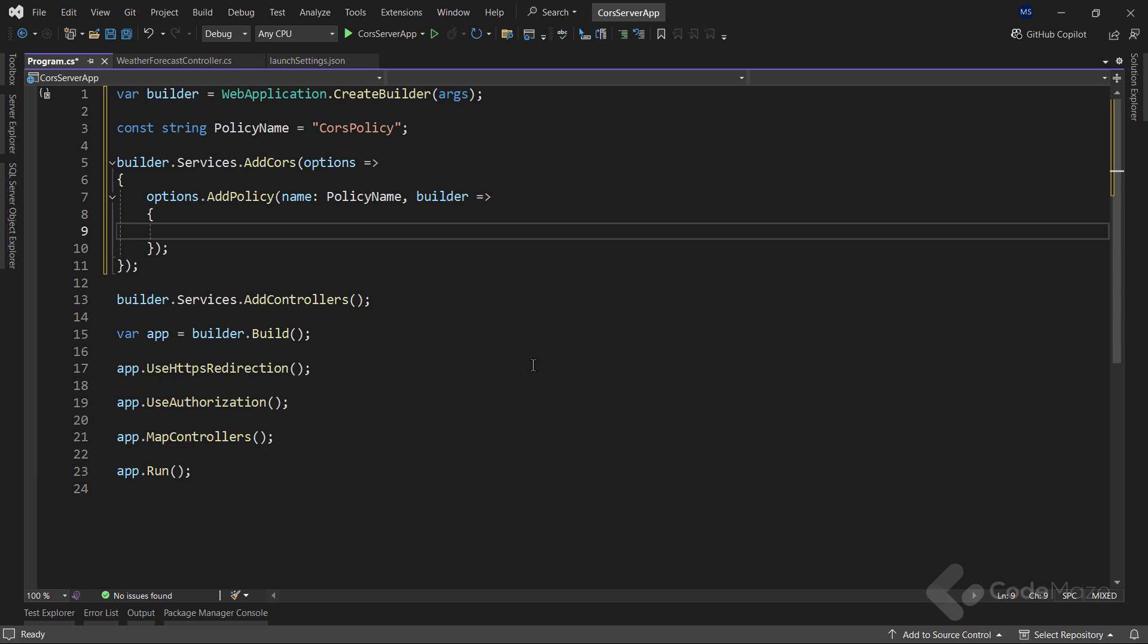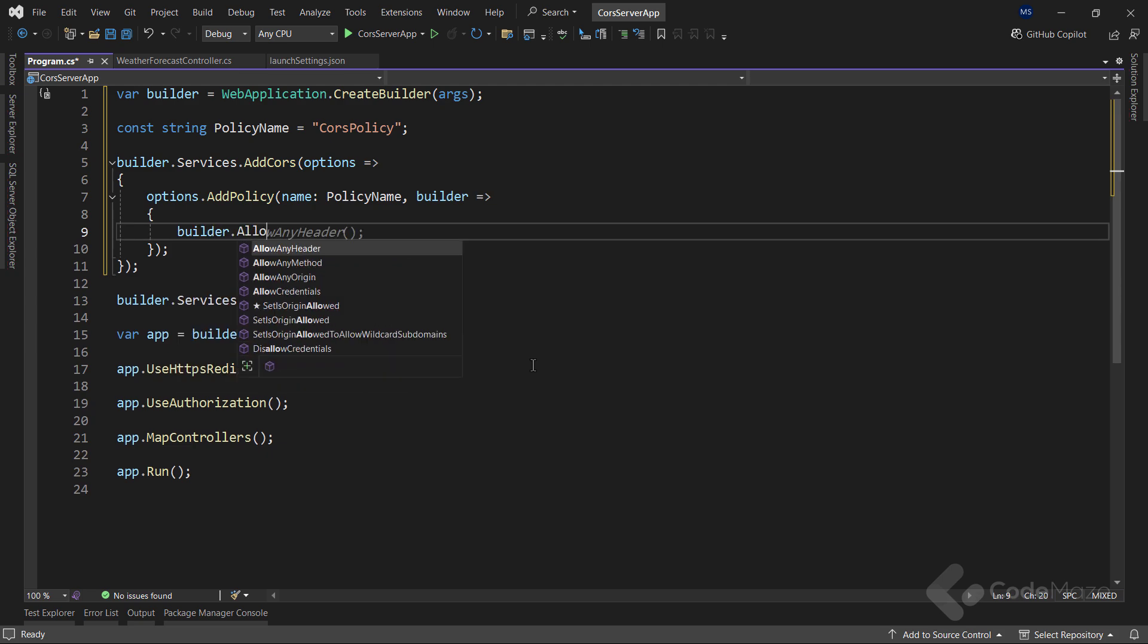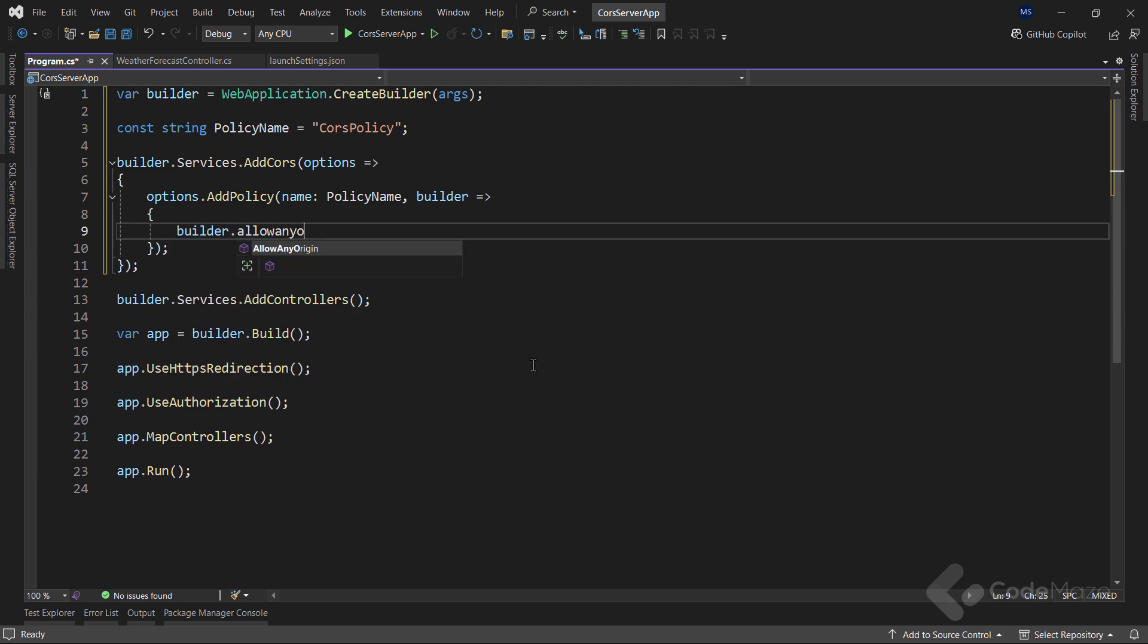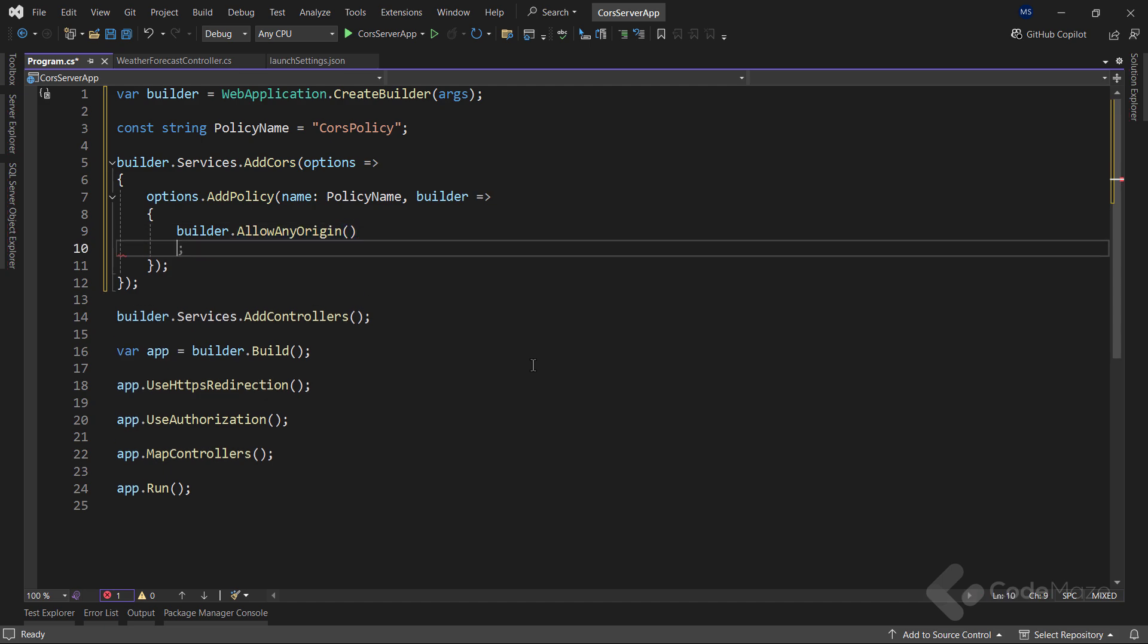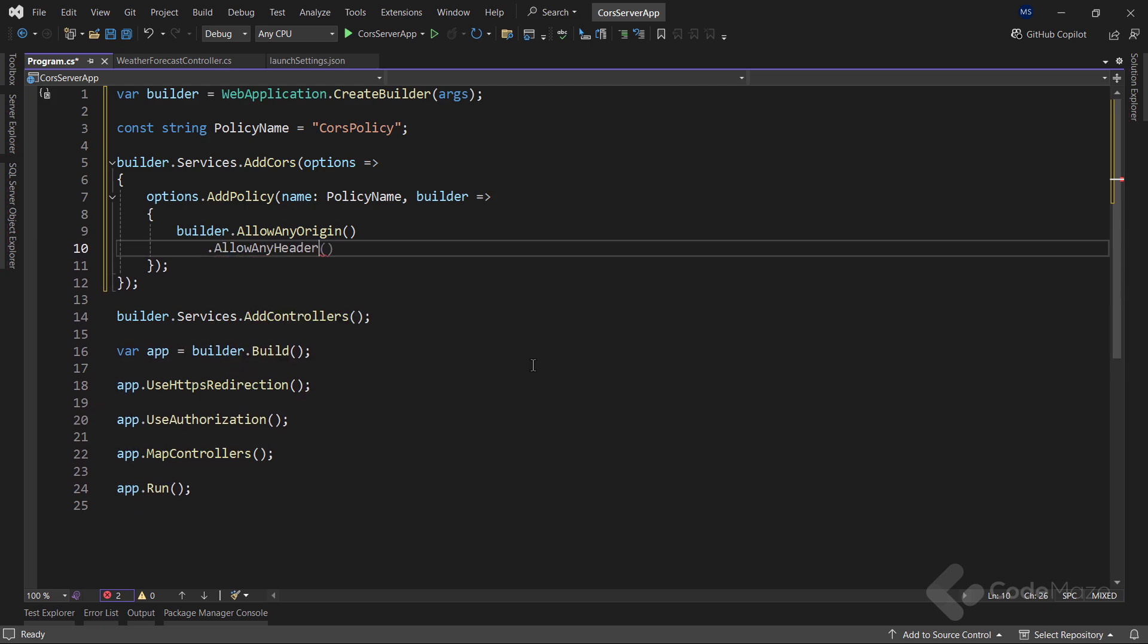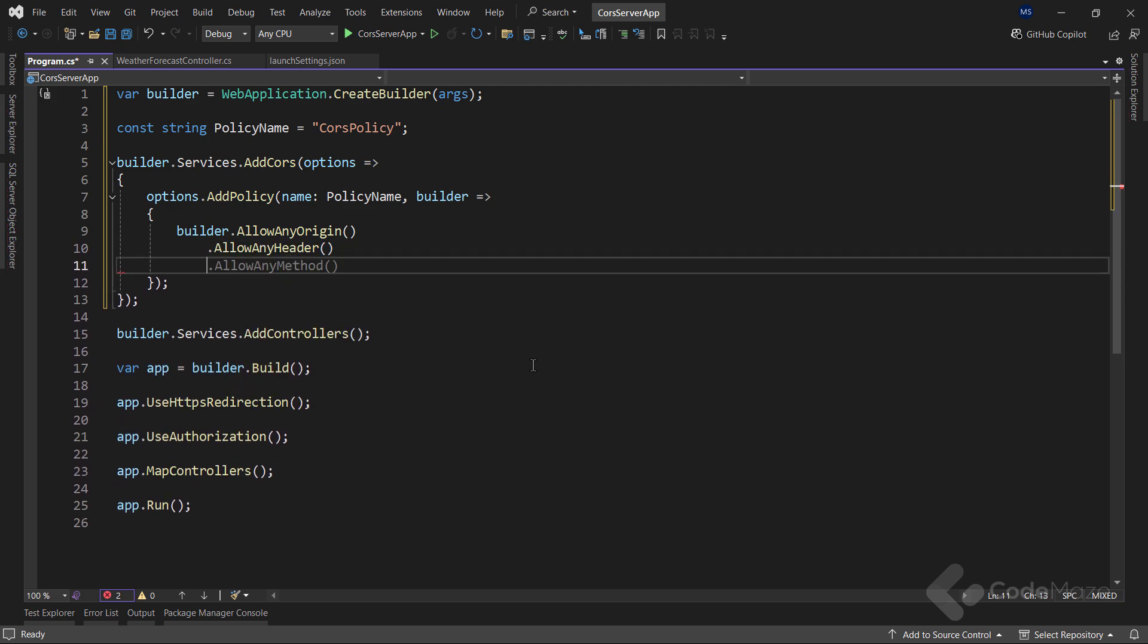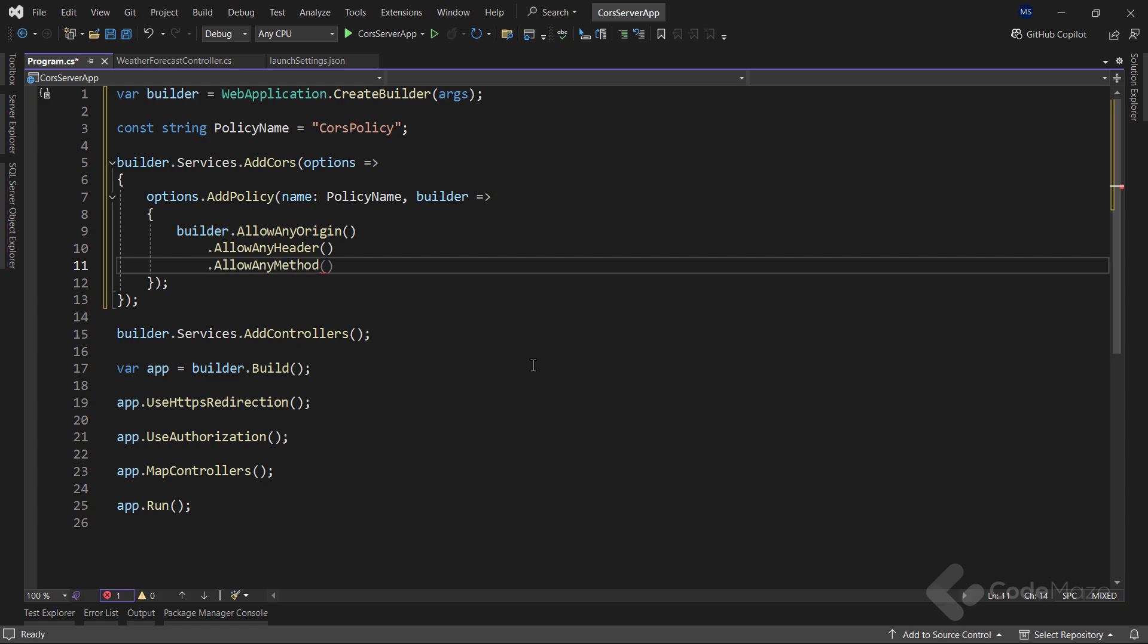With this policy, I will enable access from any origin with the allowanyorigin method. Then I will allow any header in a request with the allowanyheader method. And finally, let's allowanymethod with the allowanymethod method. We can agree that this policy is not the strict one, but it is a basic setup that will remove the CORS issue for our client application.